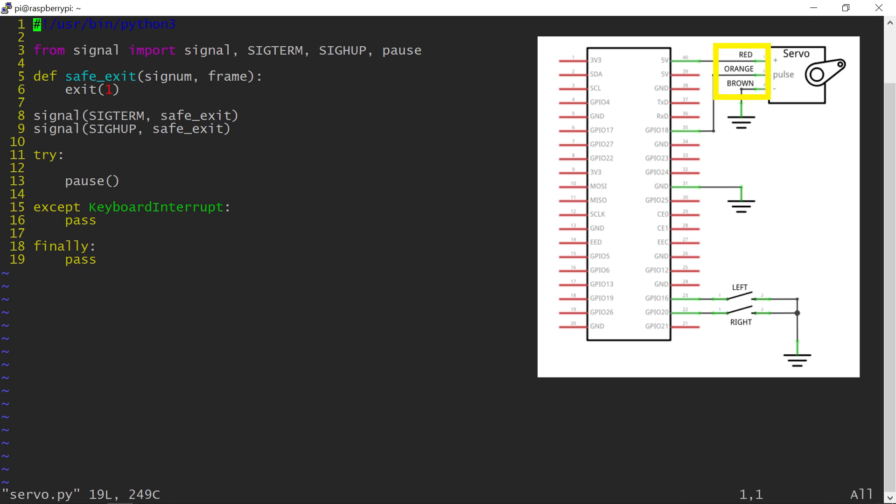Typically such servos use red wires for the plus 5 volts, brown or black for ground, and orange or white for the control signal. This servo may draw up to 0.4 amperes on top of what the Pi itself needs, so make sure that you have a proper power supply. Also make sure to power the servo from a 5 volt pin, not 3.3.